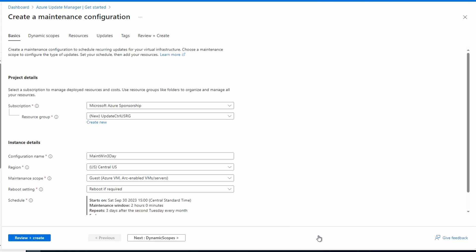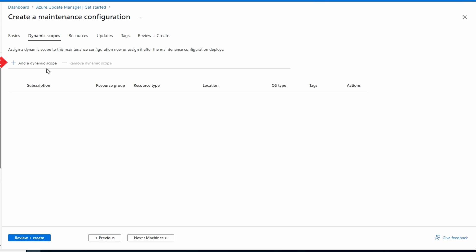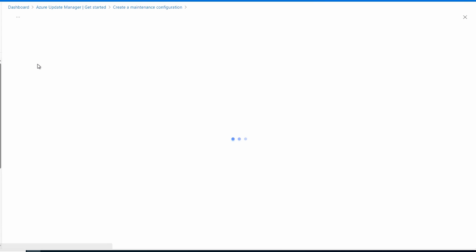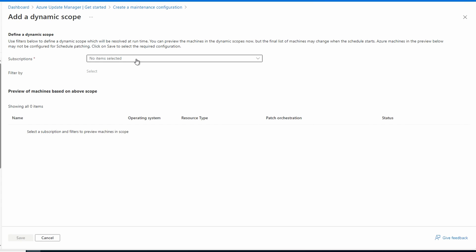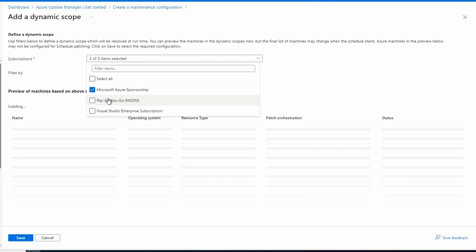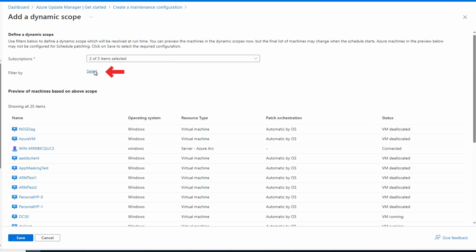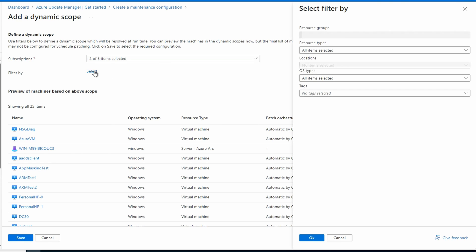I prefer dynamic scopes because, if configured properly, it will apply to new VMs when they're added. Let's add a scope. We can set our subscriptions. We'll add two of them for this example. And then we can set filters. We can filter down to resource group. Let's leave that empty. I want this scope to apply to both subscriptions.